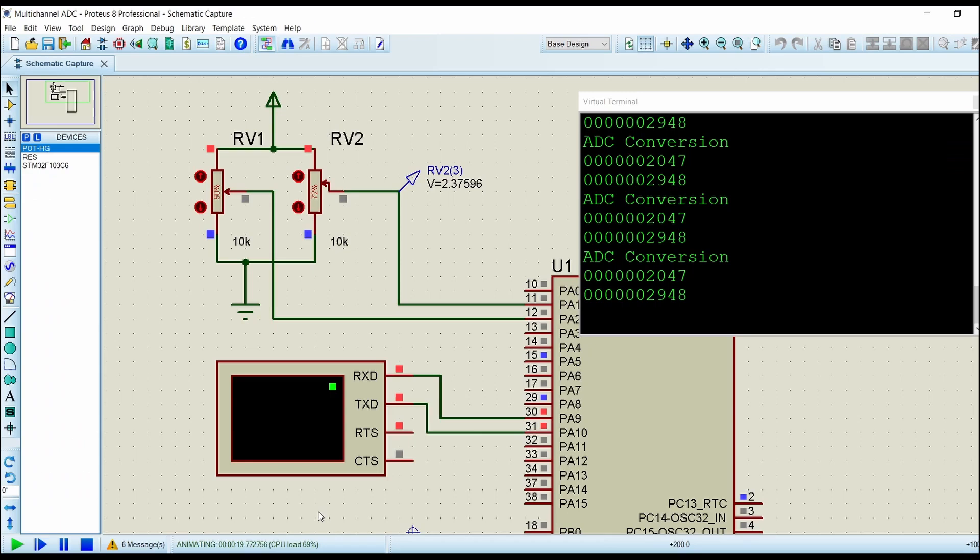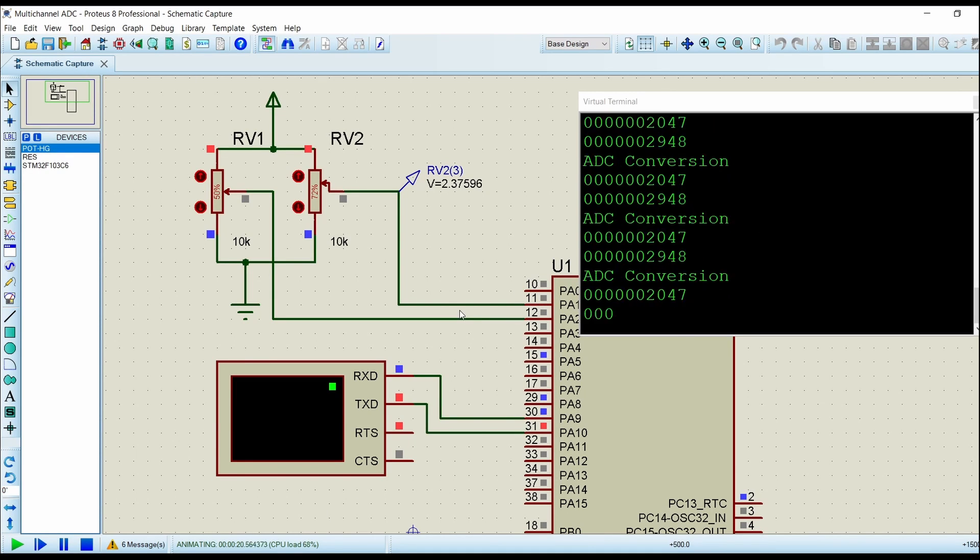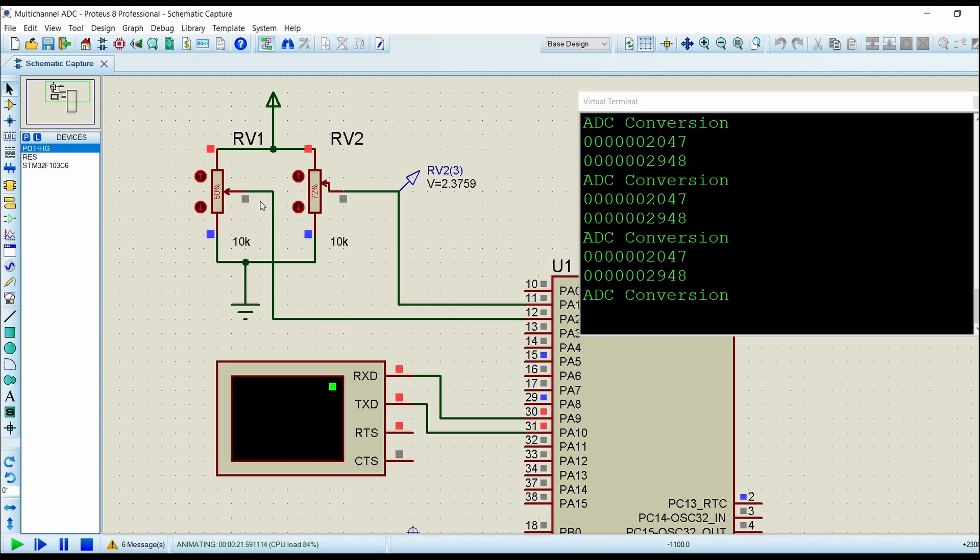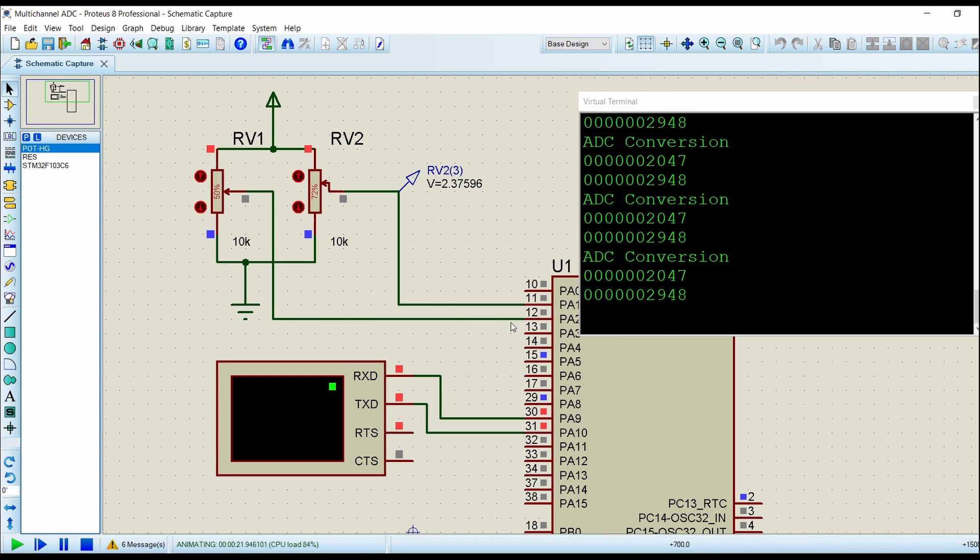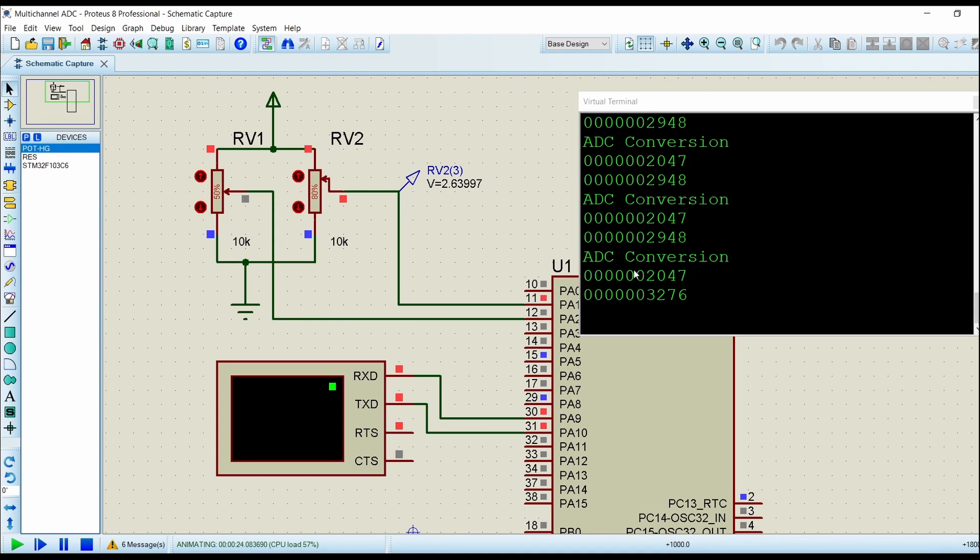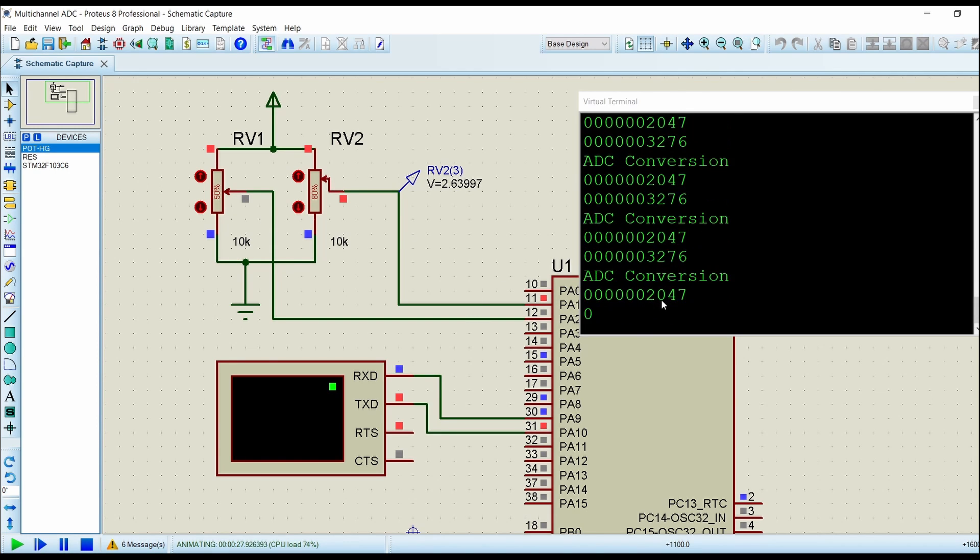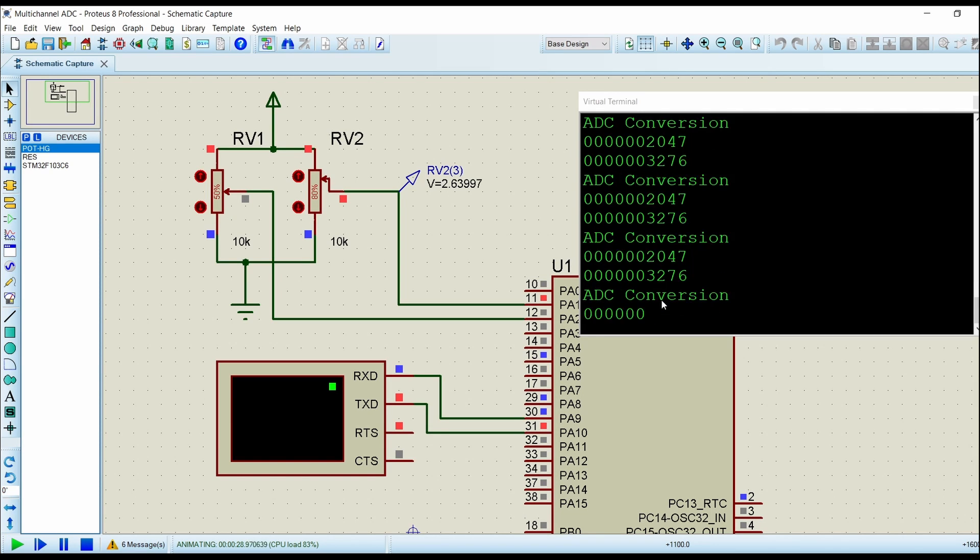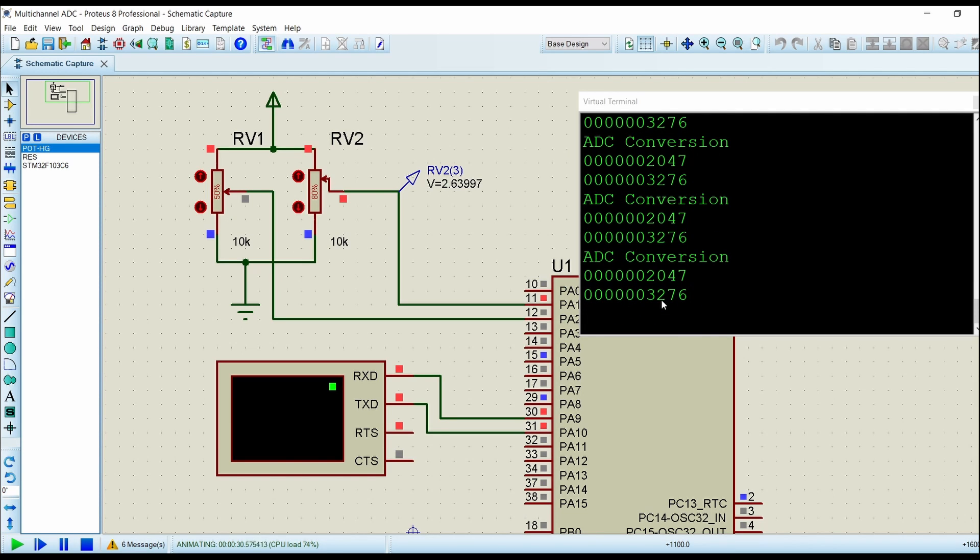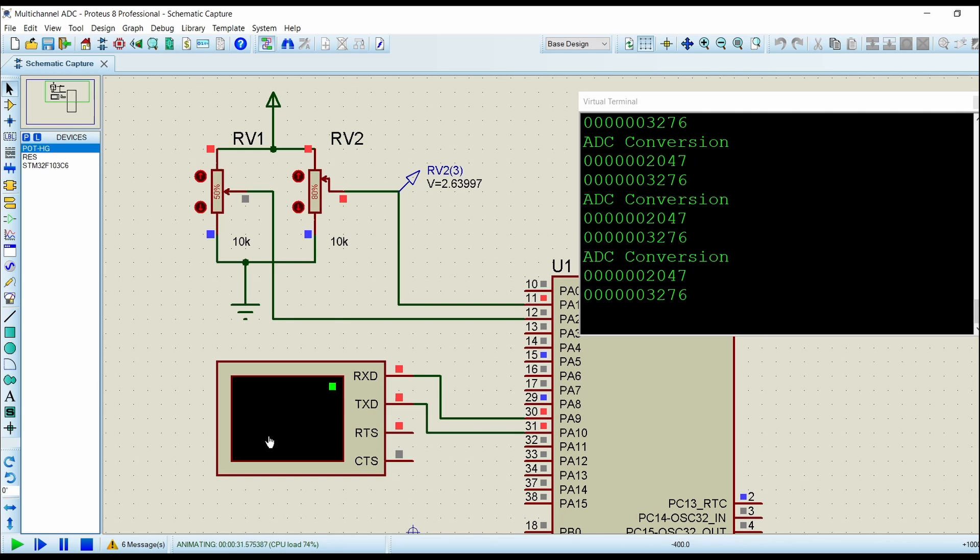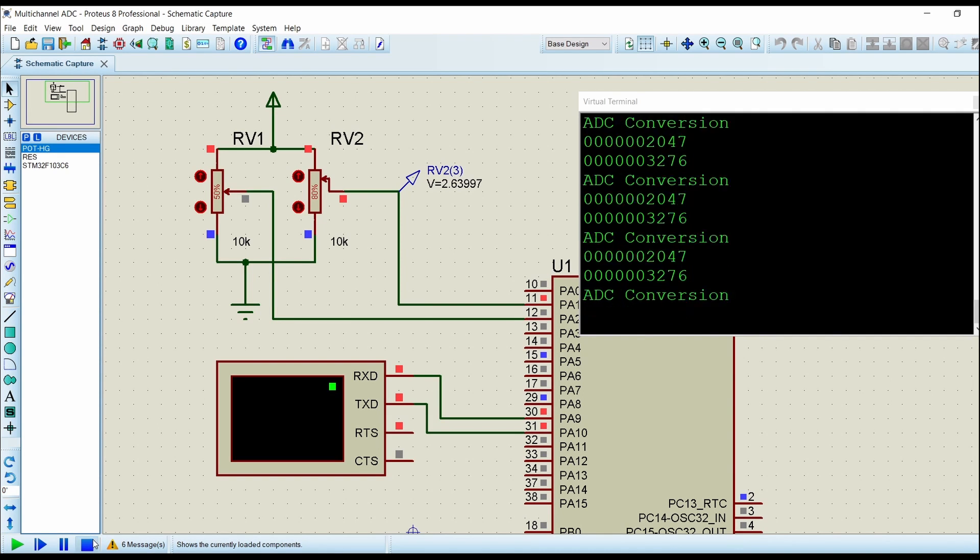It should display the data of PA1 and then PA2, but as you can see here the PA2 channel data is shown first and then PA1 channel data. There is a problem in reading from the ADC; this is due to the scan conversion time.